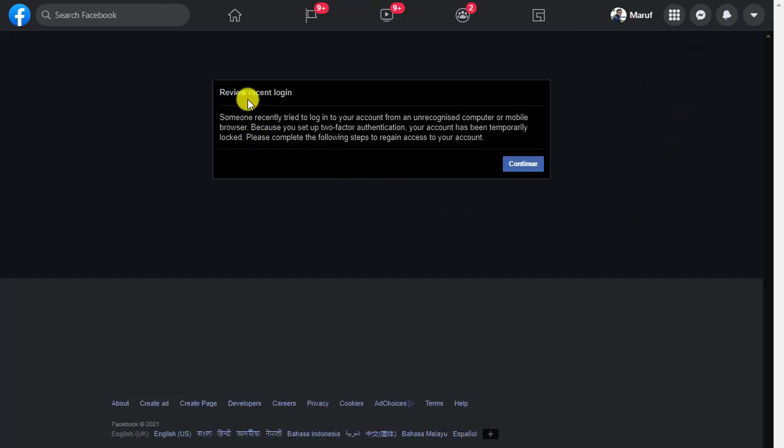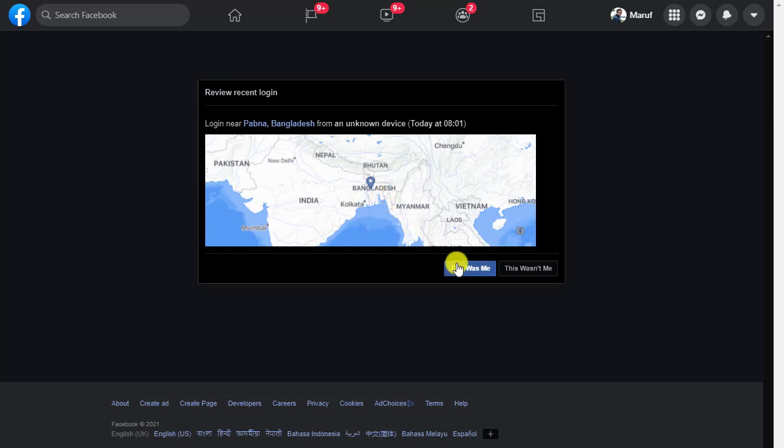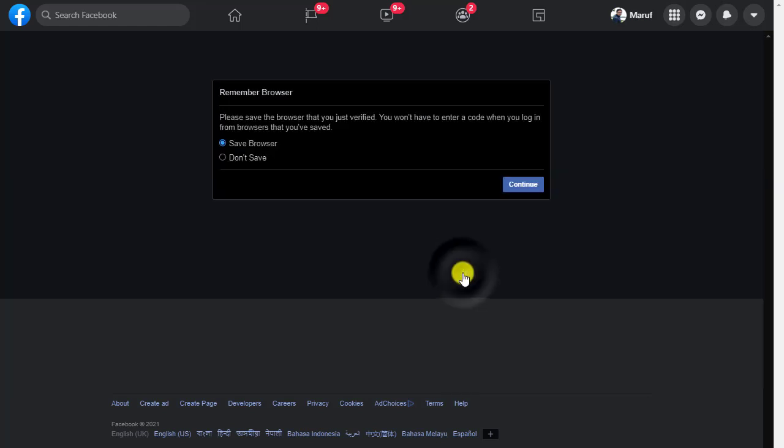And here you will see the review recent login. Tap continue. Here it shows the location and then tap this was me.